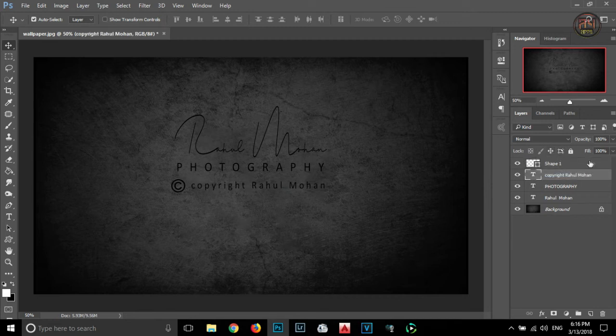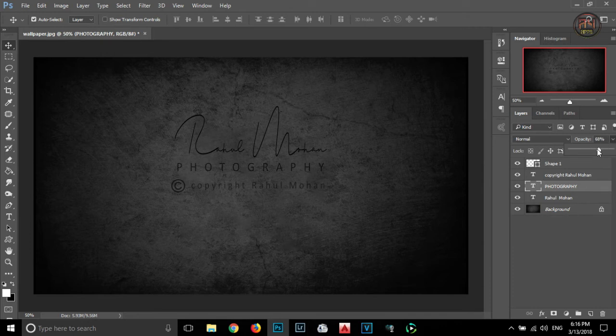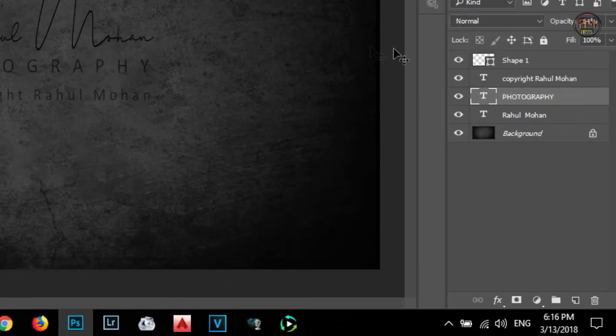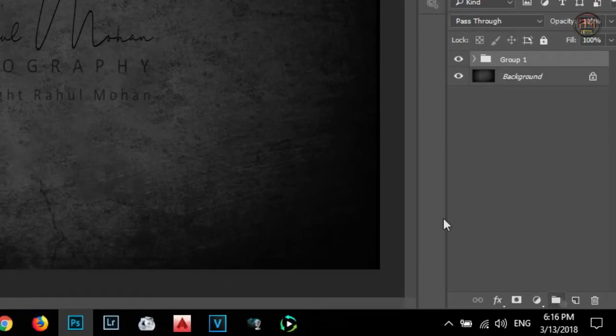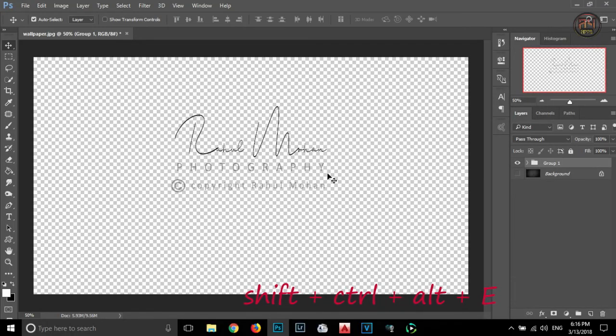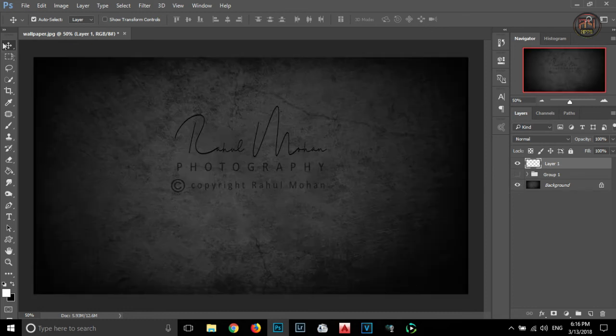That's it, our logo is almost ready. Now we are reducing some opacity for photography and the copyright. After that we are selecting our name, photography and copyright and click on the group icon and make it as a group. By turning off the background, pressing shift, ctrl, alt and E together, we will get a merged layer of the logo.